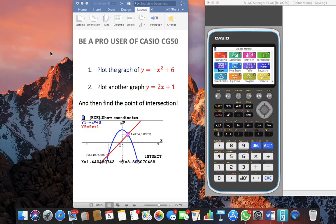Hello everyone. This week I received a very simple question: if you are given two equations, you need to find out the point of intersection between these two.